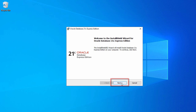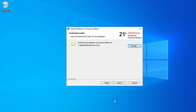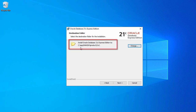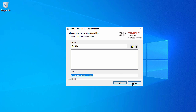Now let's go ahead and click on next. Here you're going to click on I accept the terms in the license agreement, and click on next. In the next phase it's going to give you the installation location. Right now it's going to install under C, and then product, then 21c. If you want to change it you can click on change and select the folder as per your preference. But I will go with the default, so let's cancel that and click on next.